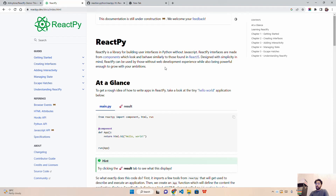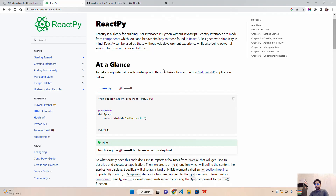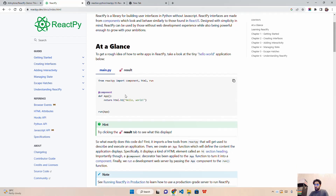ReactPy is designed with simplicity in mind and can be used by those without web development experience — people like me who don't have much expertise in JavaScript — while also being powerful enough to grow with your ambitions. So people like me can utilize this to build applications with at least some of the features of React.js.